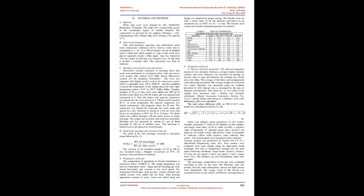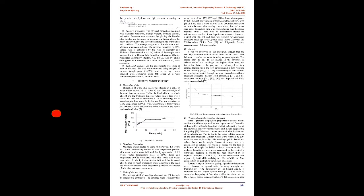C. Mucilage extraction by using microwave. Microwave assisted extraction of mucilage from chia seeds were performed in customized pilot scale microwave oven system with frequency 2.45 GHz, Enertsy Microwave Systems PVT-LTD, Belgaum, Karnataka. The oven was equipped with digital control system for microwave power which is adjustable from 100 to 2000 W and also modified to record the temperature of the sample placed by fiber optic temperature probes.